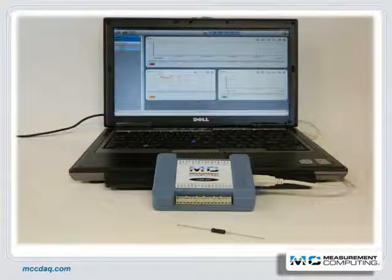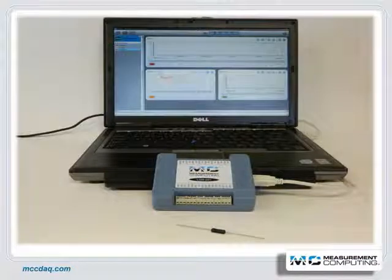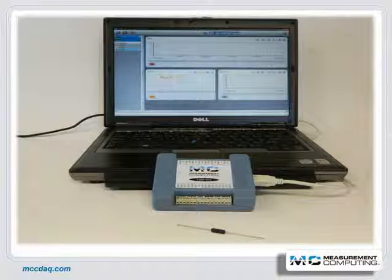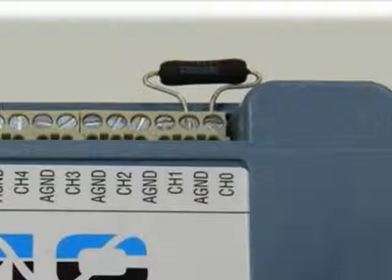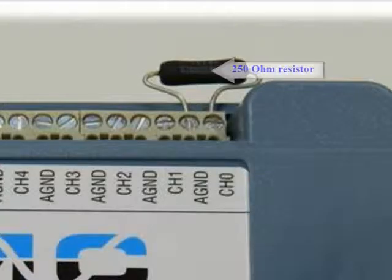However, most analog input DAC devices are voltage-centric, so measuring a current loop takes some additional signal conditioning. Now to set up our experiment.